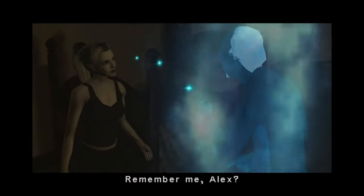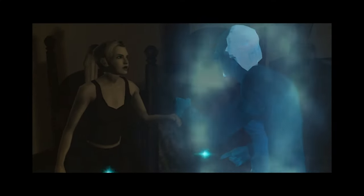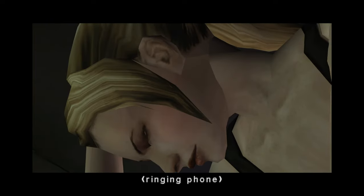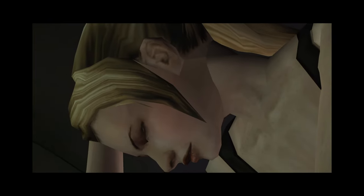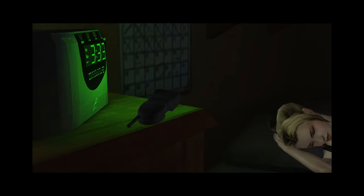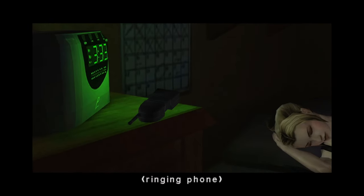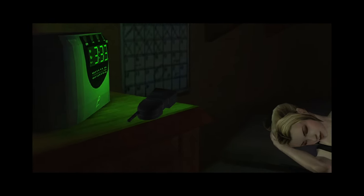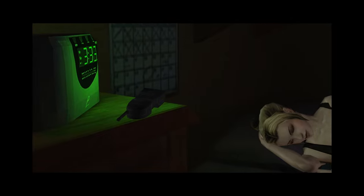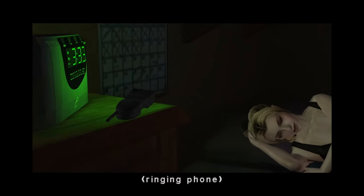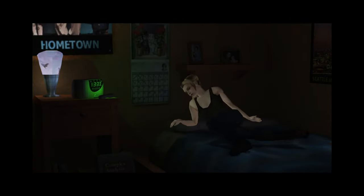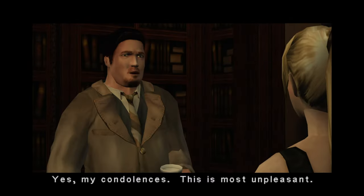This narrative device allows the game to explore different characters, each with their unique story and perspective, providing a rich tapestry of experiences that converge towards a common thematic core.